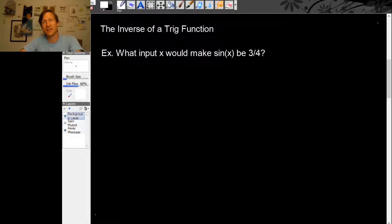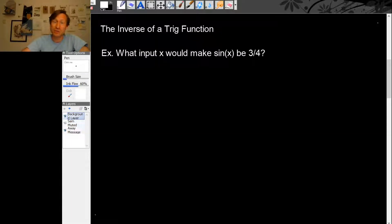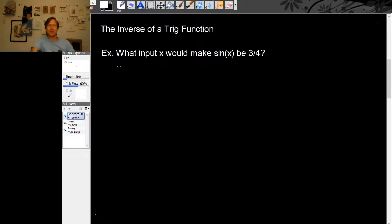We've seen that trig functions can let us go from an angle into a ratio of sides, but what if we want to go the other way? What if we want to know what we want a trig function to produce and we want to figure out what input would make that trig function produce that output? For example, what input x would make the function sine of x be 3 over 4?